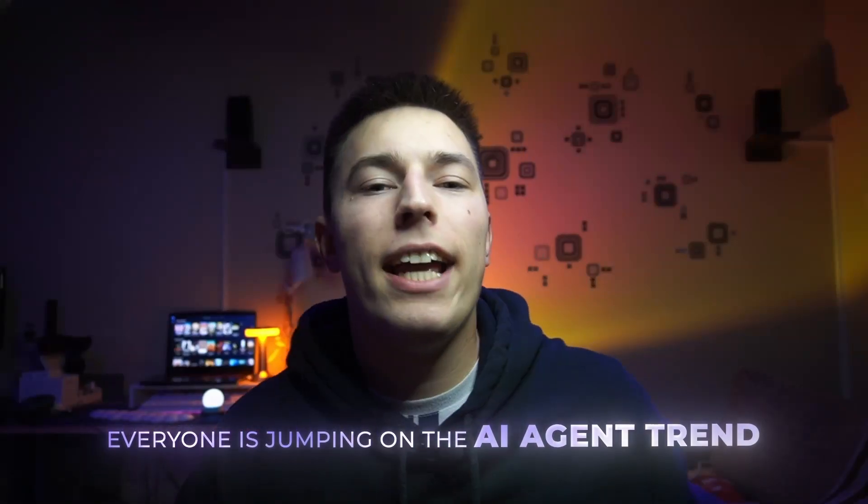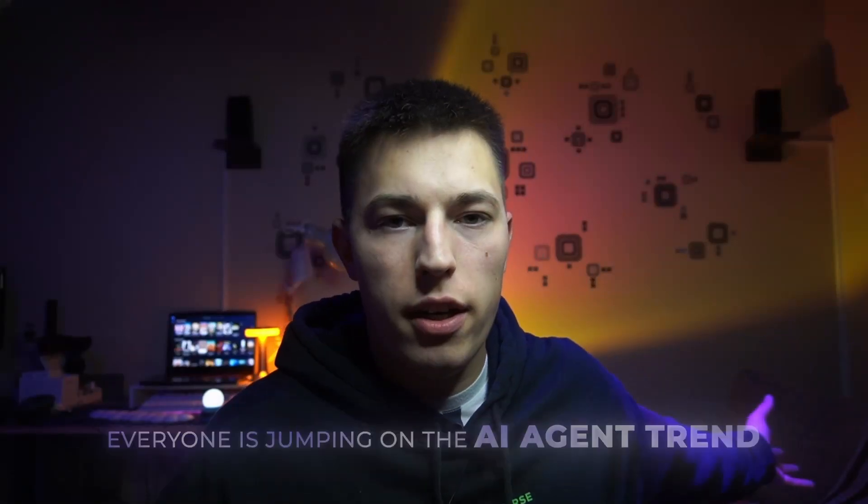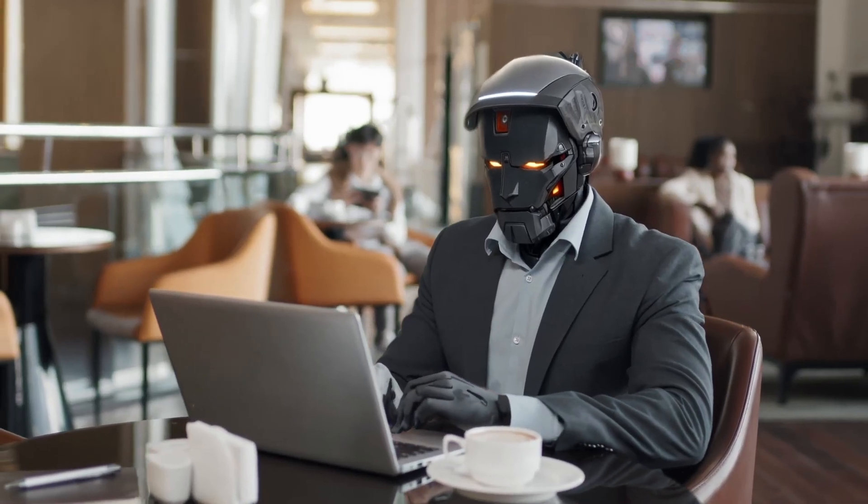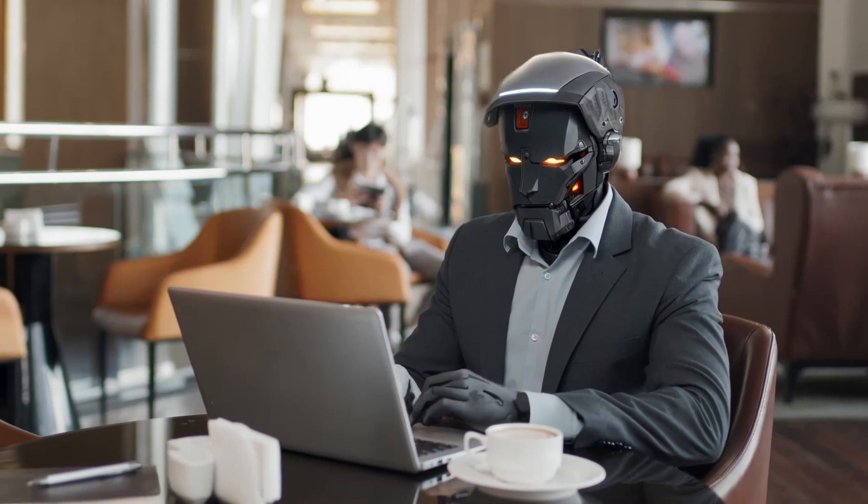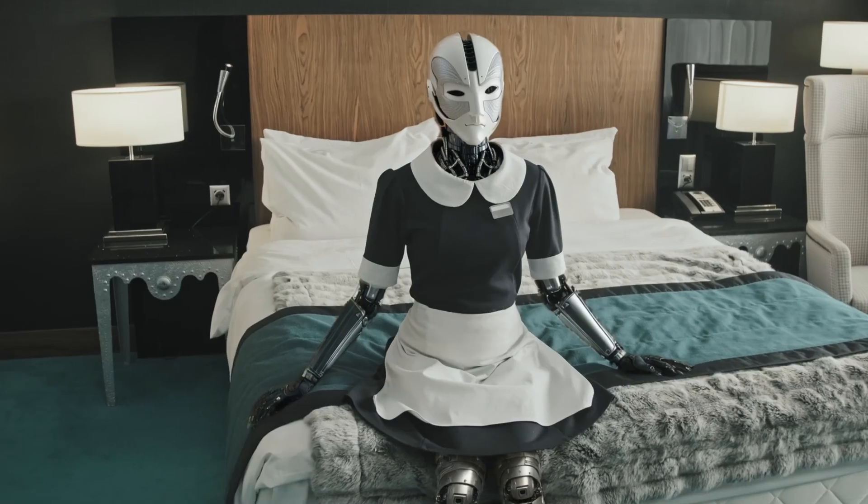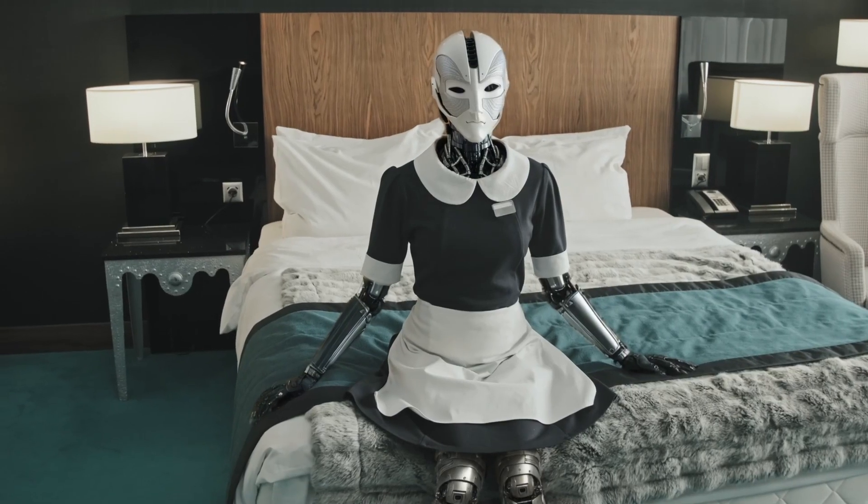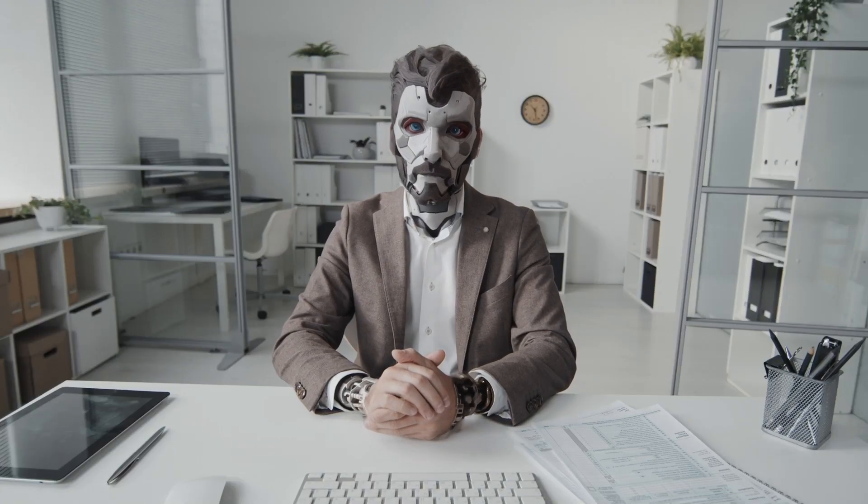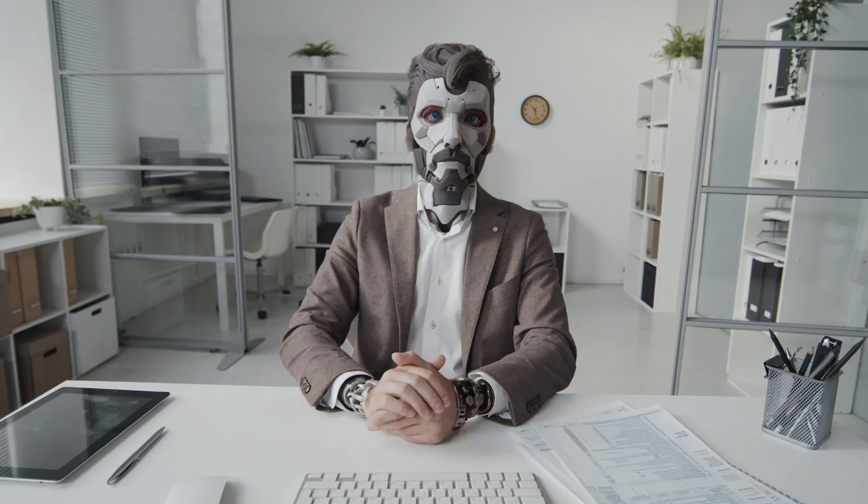Everyone is jumping on the AI agent trend. Companies are replacing their staff, creating AI social media managers, AI girlfriends, that's a thing, and even AI powered salespeople.